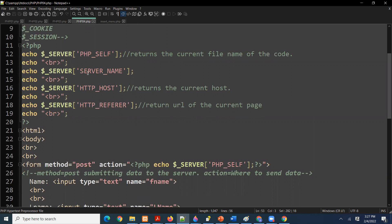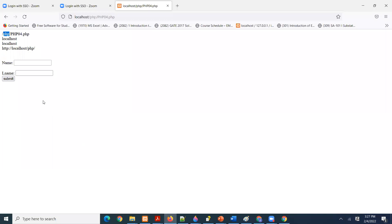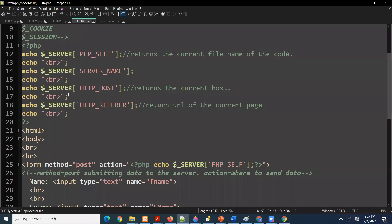`SERVER_NAME` is easy — it is just returning the server name, wherever it is installed. In our case our server is installed on this machine, so it says localhost. The local computer. `HTTP_HOST` is of course also localhost, so the server and our computer are the same machine. If my server was on GoDaddy.com or some hosting service, it would have returned that domain name instead.